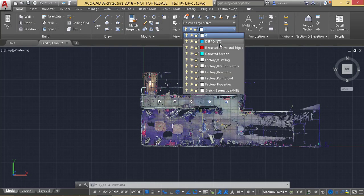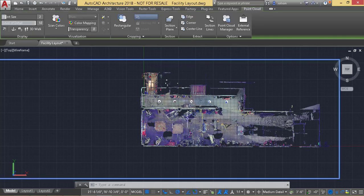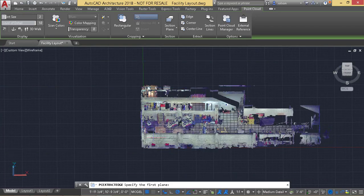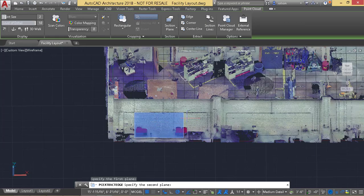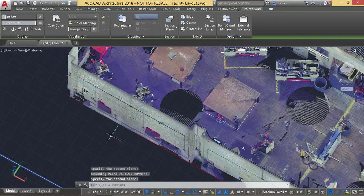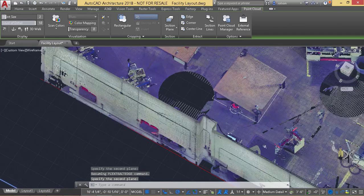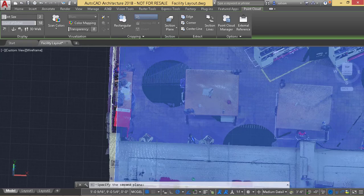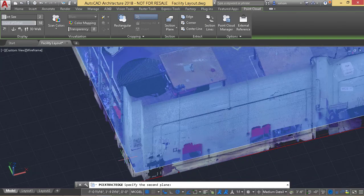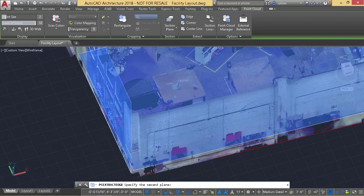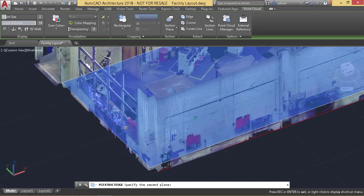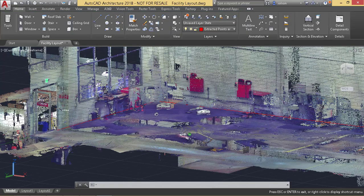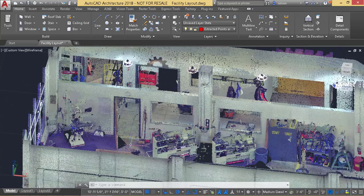So I'm going to set my Extracted Points and Edges layer. If I select my point cloud, I get this Edge and Corner command. What I can do here is go to Edge. Edge will allow me to pick two planes that it's interpolating from the cloud, and then it'll create an edge along there for me. I'll do the same thing over here in the corner, get the floor, and this wall. Do something similar over here.